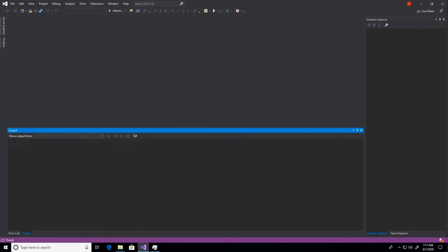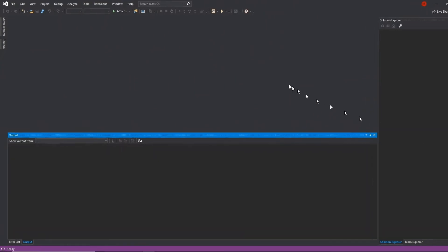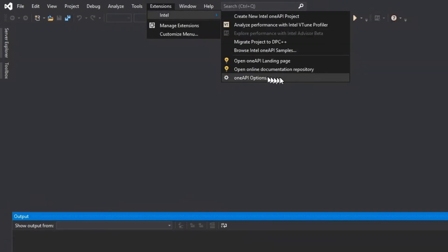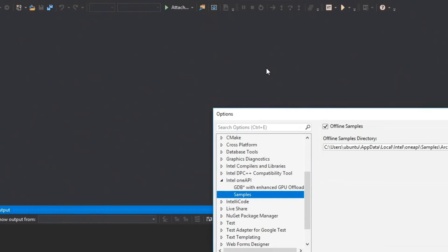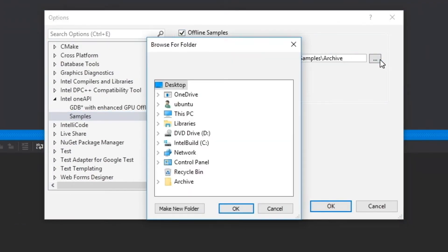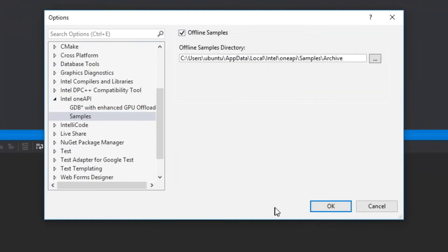The browser also offers offline access to samples. When Visual Studio starts up, the browser saves an archive of the samples repository locally. You can turn this functionality off by going to the Intel menu and selecting OneAPI options. In this view, you can disable the feature or change where your archive is located.